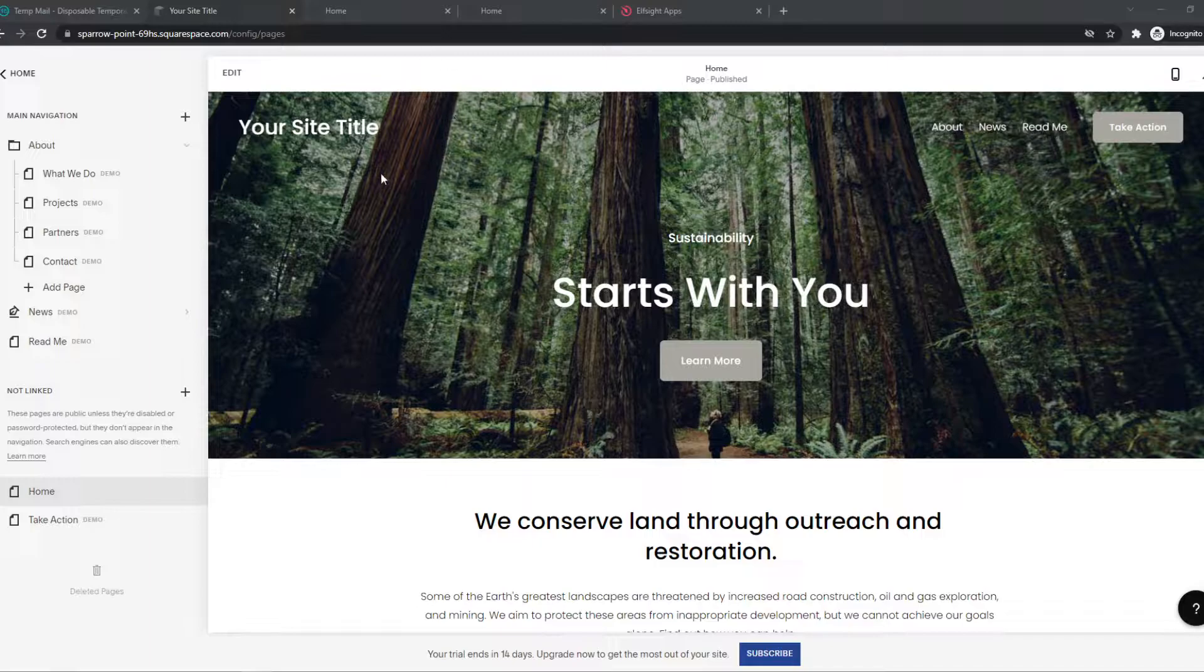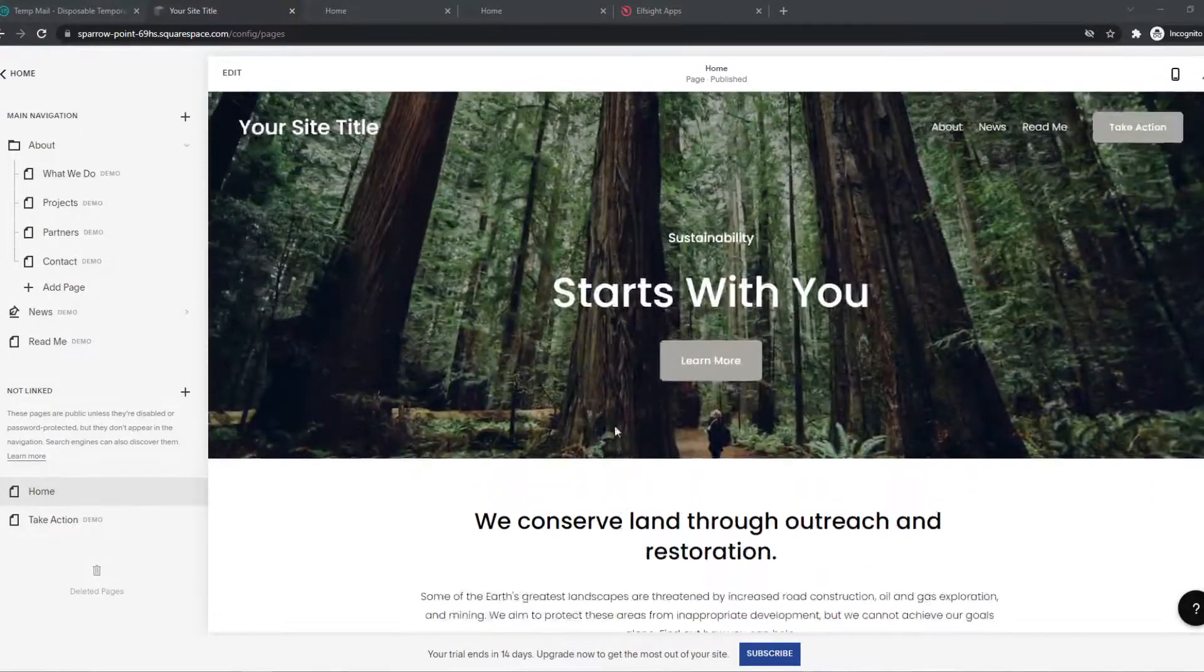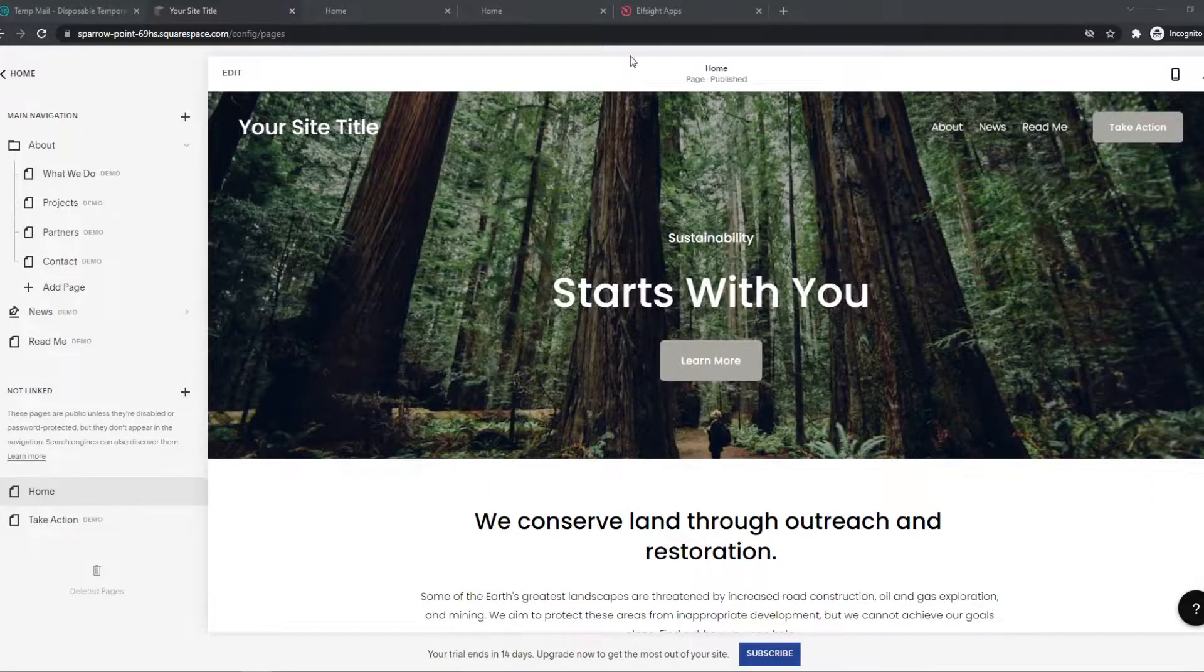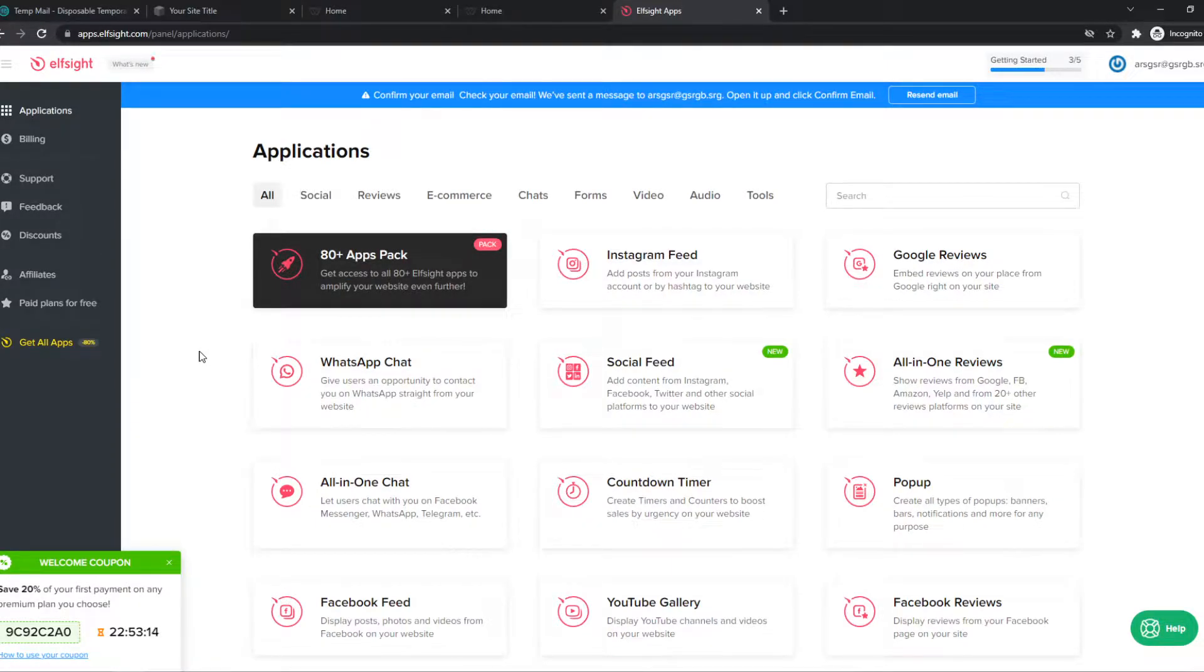So what you need for this, you need to have Squarespace open, and you want to go to the link in the description, which will bring you to Elf's site. Or we can create custom widgets, which we can later add to our own Squarespace site.